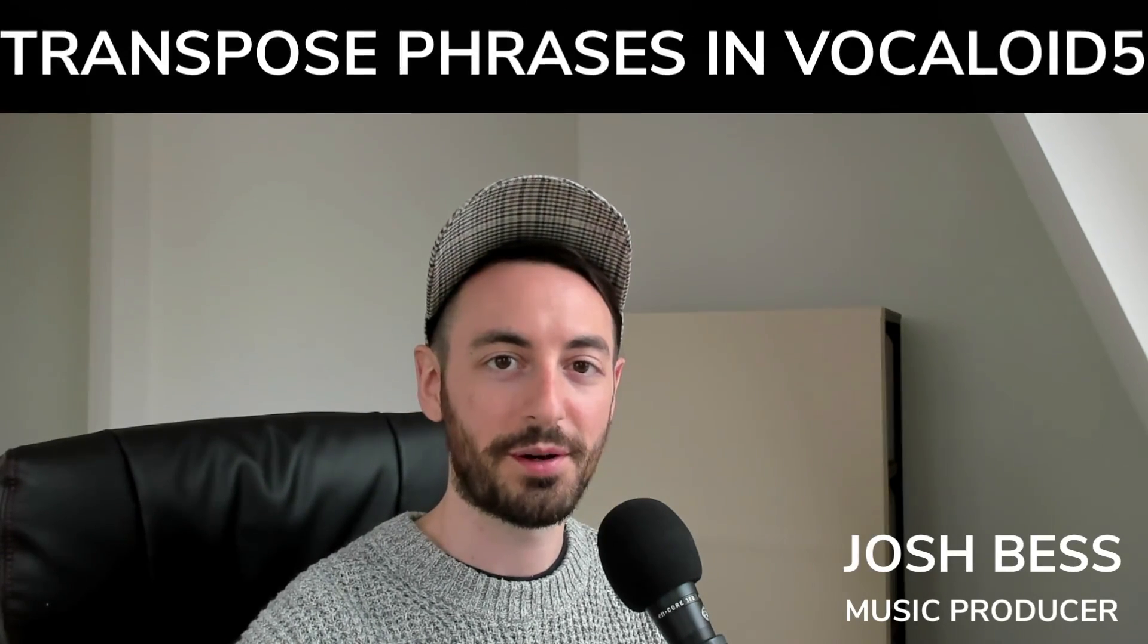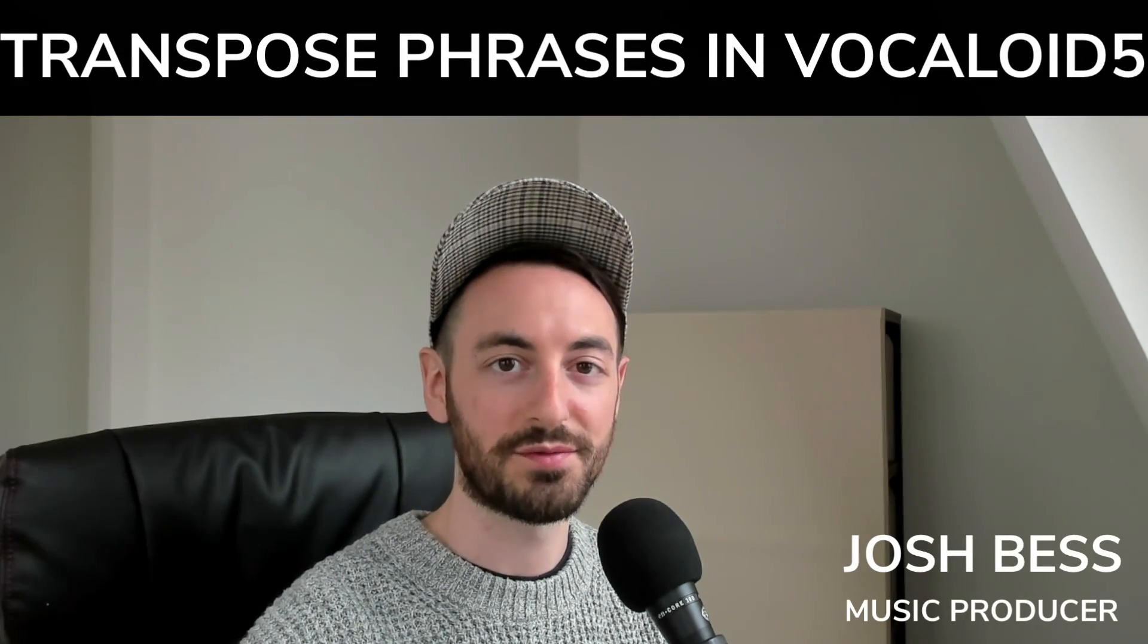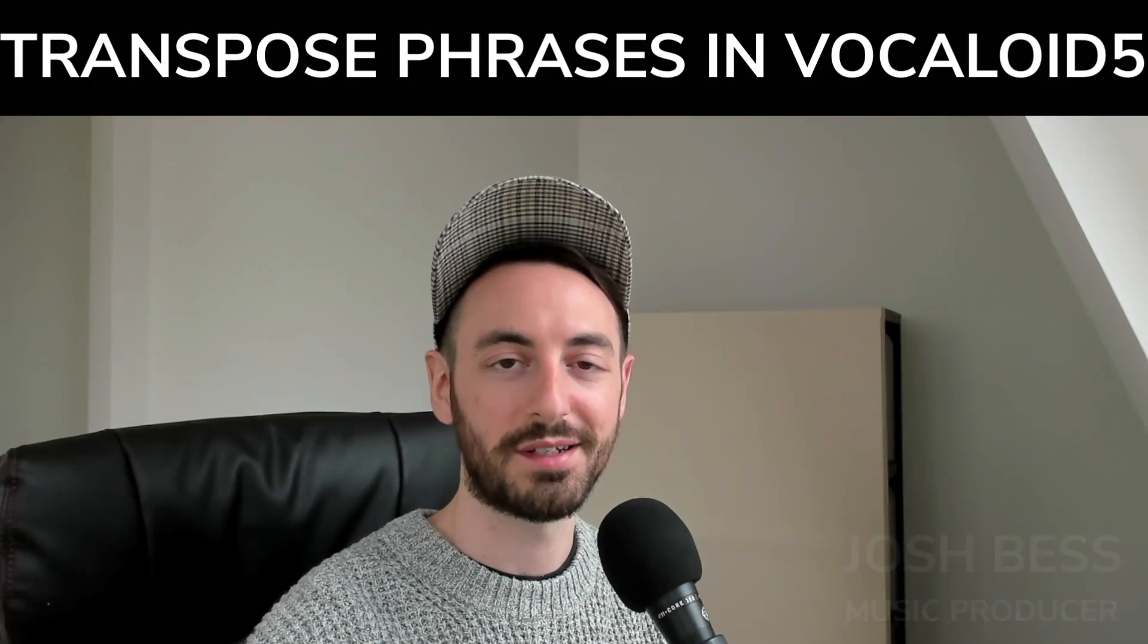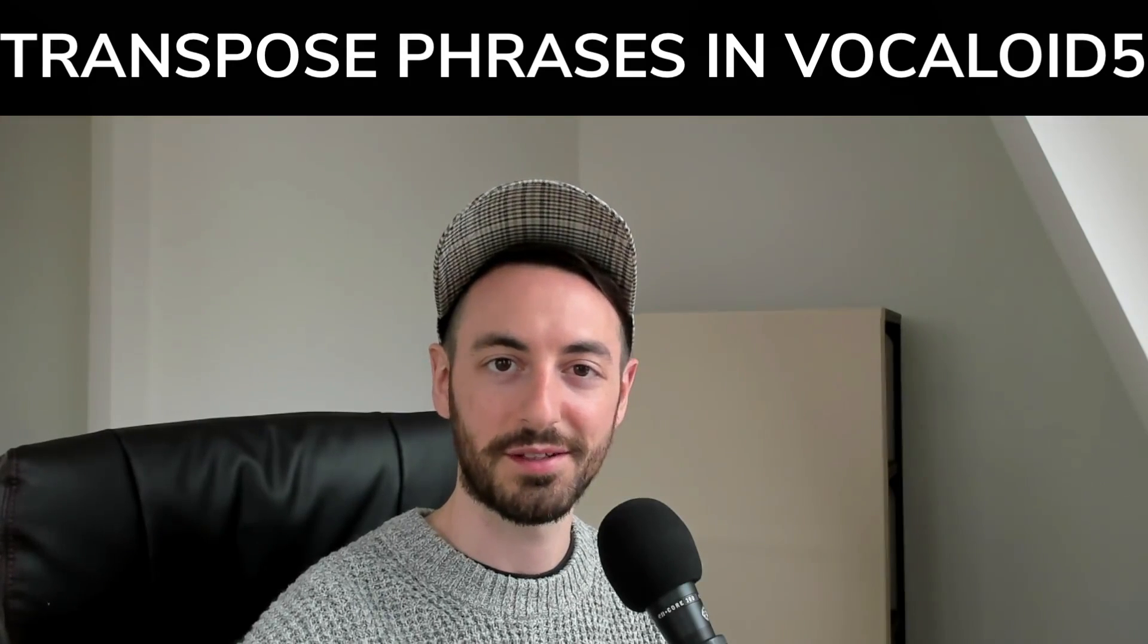Alright, right now I'll show you a really great way to transpose phrases in Vocaloid 5, and in the end, it'll sound like this.